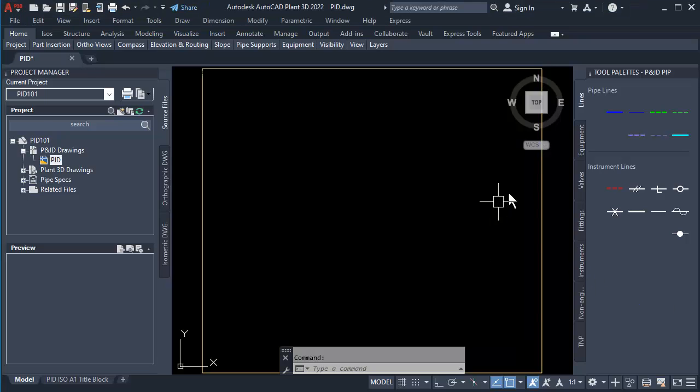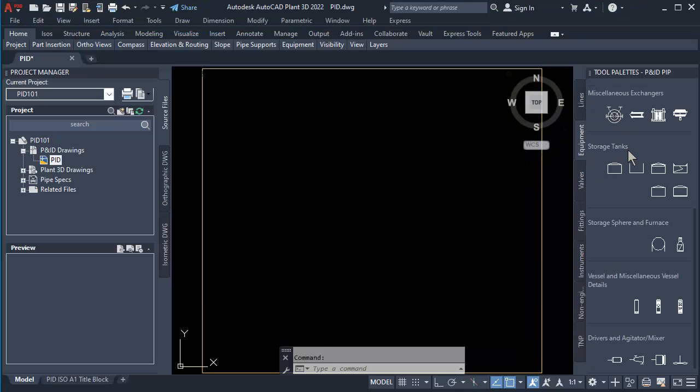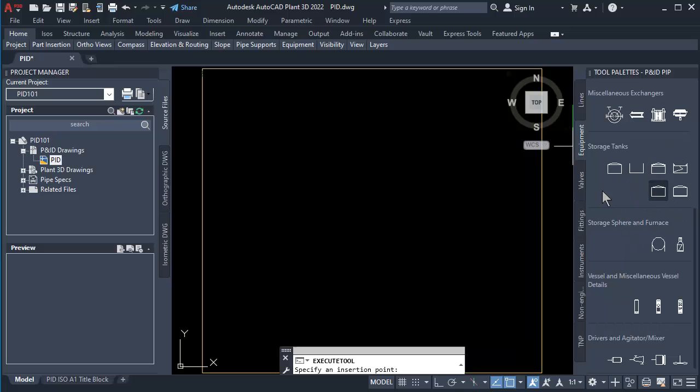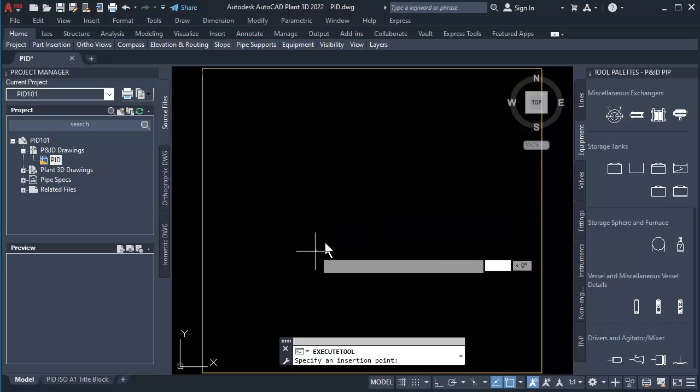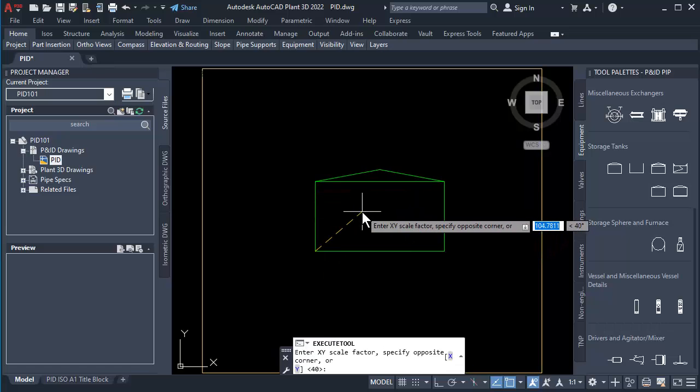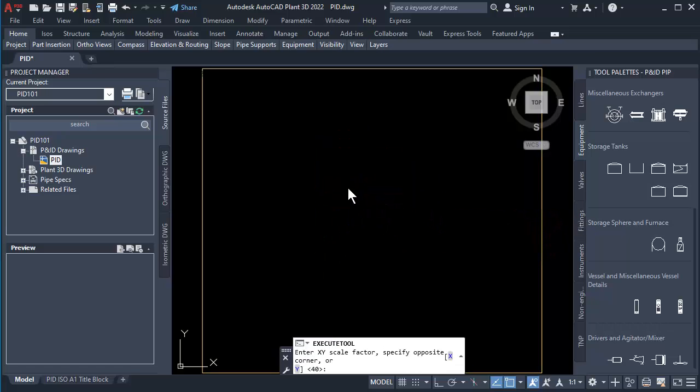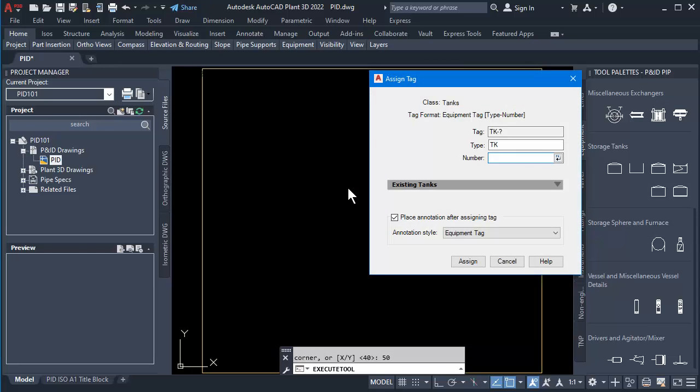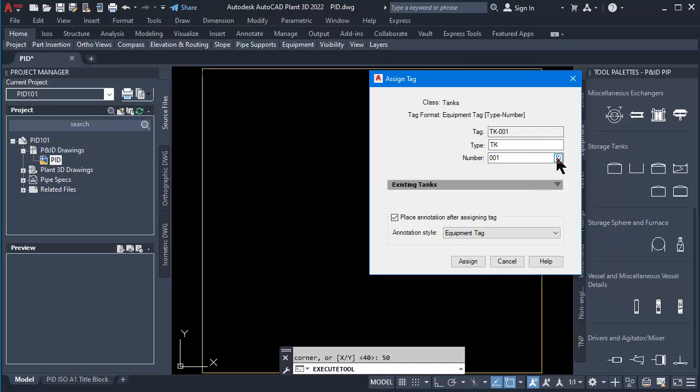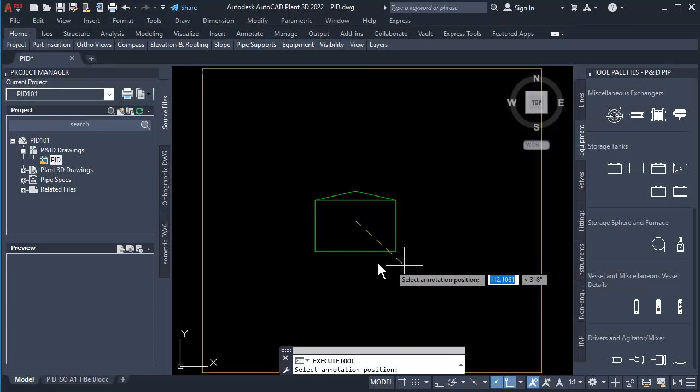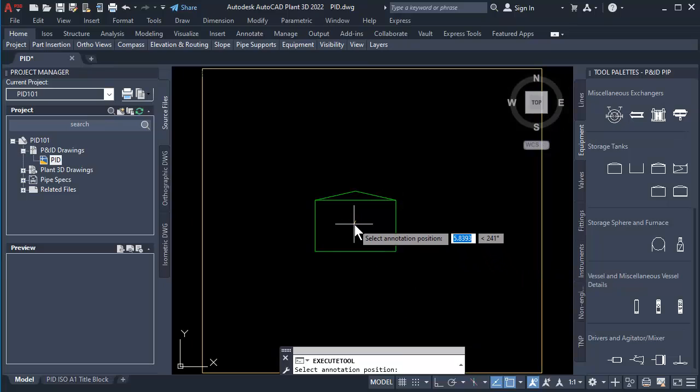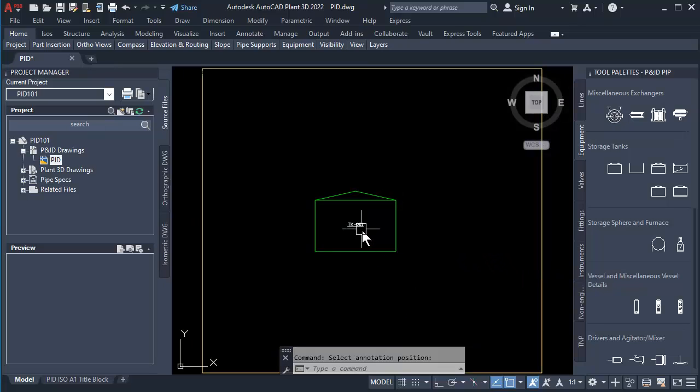At the Tool Palette click Equipment tab. Go to Cone Roof Tank symbol and click it. Click to place on the canvas, then drag mouse to the right side. Type in 50 to set scaling of tank. Click Number button, then click Assign. Click on the tank to place a tag.